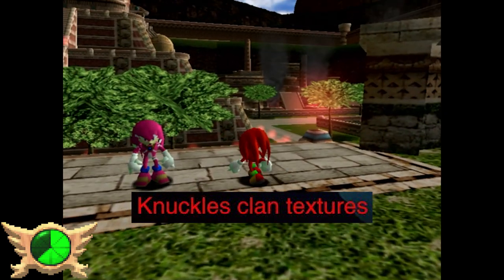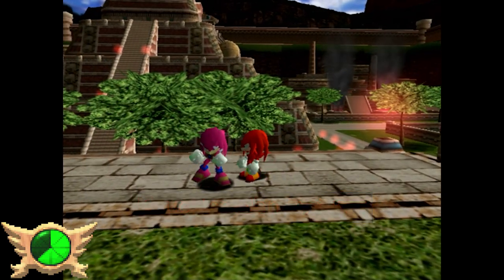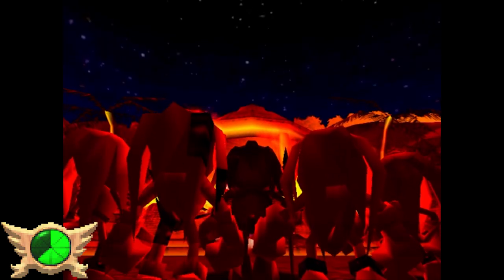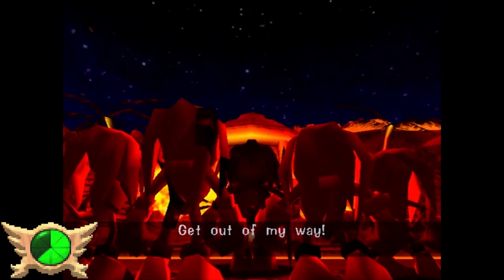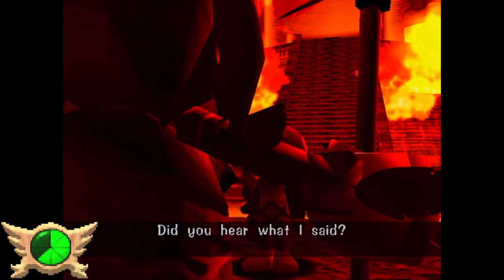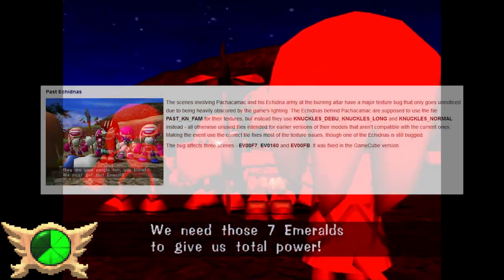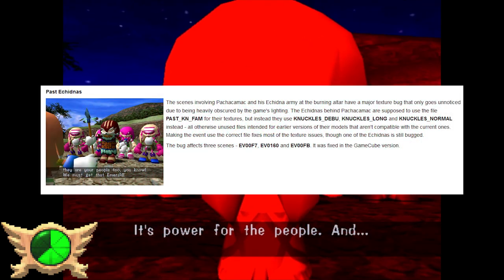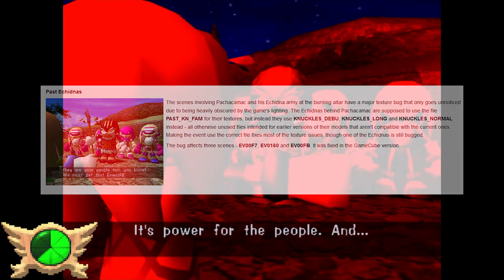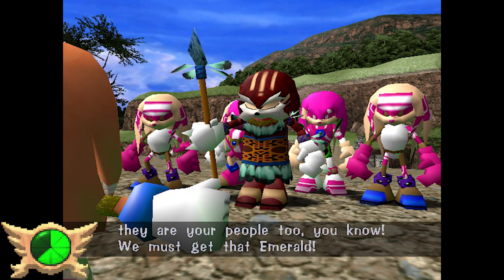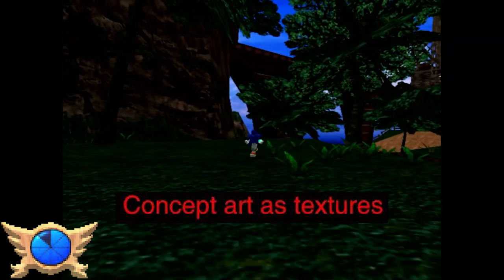Knuckles Clan Textures: The Knuckles Clan is a group of echidnas you can visit in the past during Tails', Knuckles', and Amy's stories. You also see them during the Super Sonic story when they ambush the Master Emerald Shrine. During this cutscene in particular, a weird texture glitch can happen where the game loads the wrong textures for the echidnas, making them look all messed up.